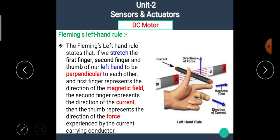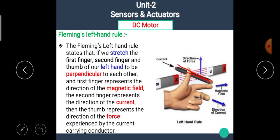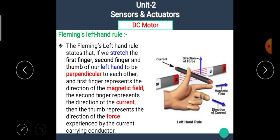Let's see once again. If the first finger, the second finger, and the thumb of the left hand are stretched perpendicular to each other, then the first finger represents the magnetic field, the second finger represents the direction of current, and the thumb represents the direction of force. Here, this conductor is placed in this magnetic field in this direction, with current in this direction. Hence, the direction of force is upward. I hope you all understand Fleming's left-hand rule.